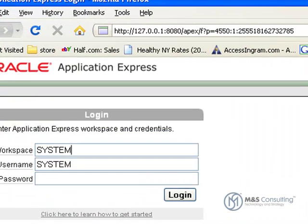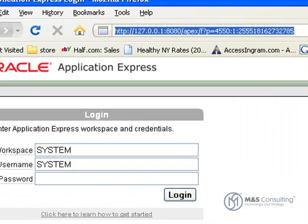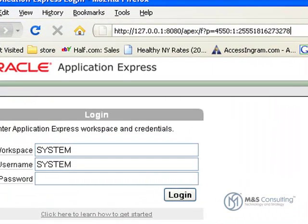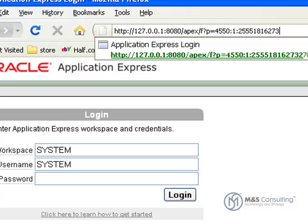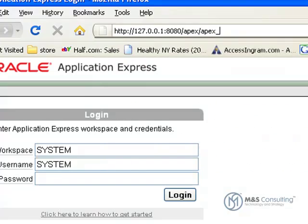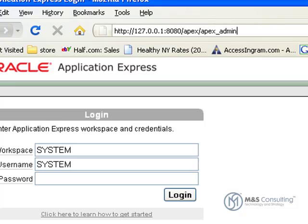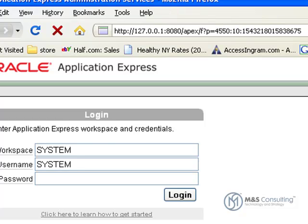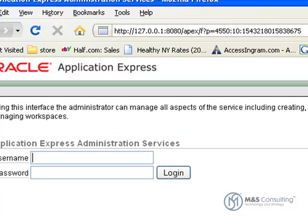Then we will manually navigate to our Apex administration page. Please note that when you force change the password in this fashion, it will force a change at first logon.